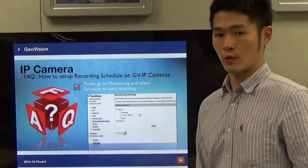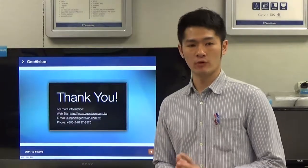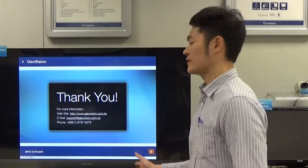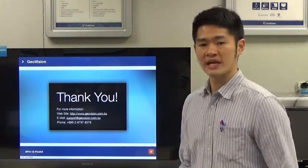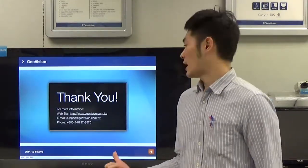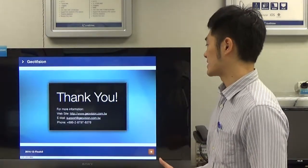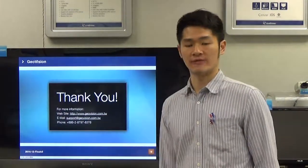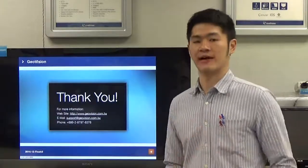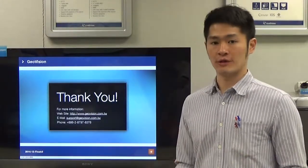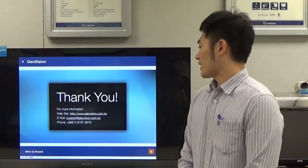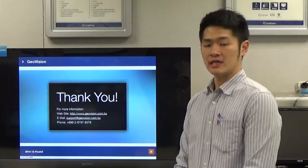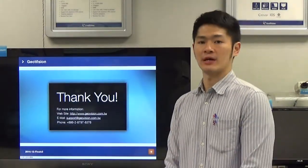After watching this video tutorial, if you're looking for more information, you can check our official website at www.geovision.com.tw, or email our support team at support@geovision.com.tw, or call us — make sure the international code is correct, which is 886. That's pretty much it for this video tutorial. Thank you for watching. I'm Derek Ho.